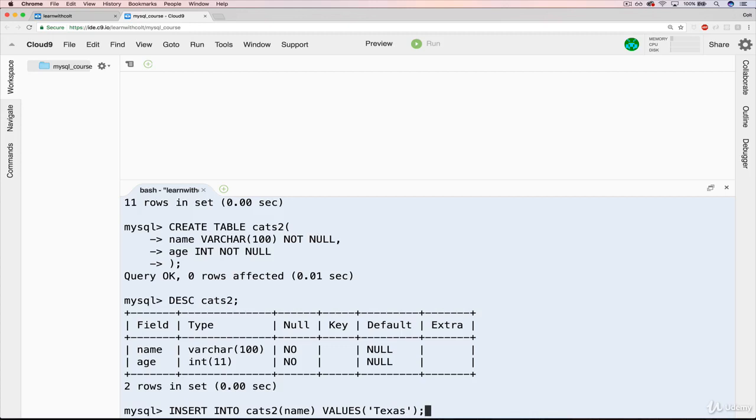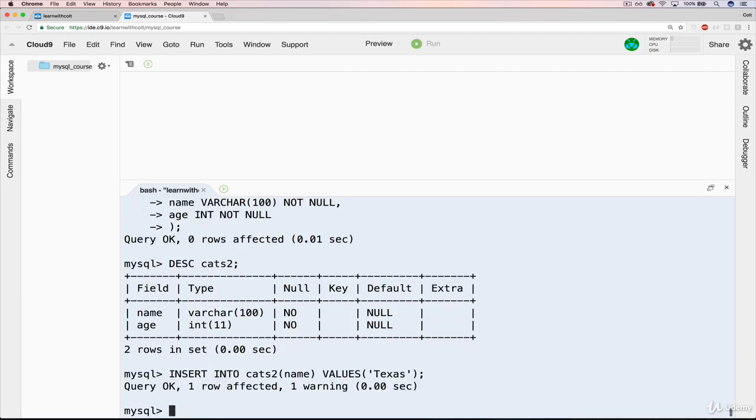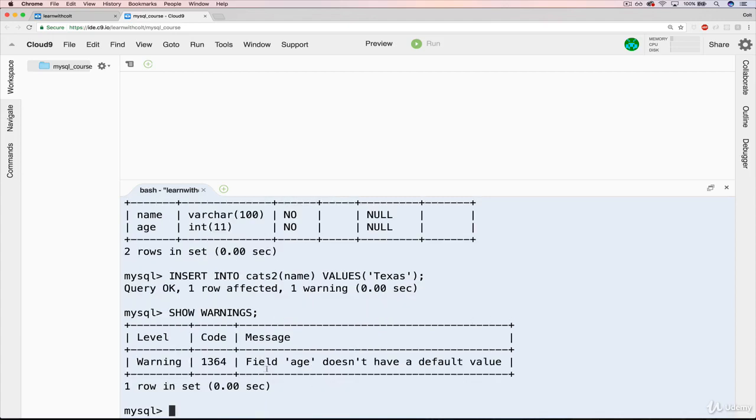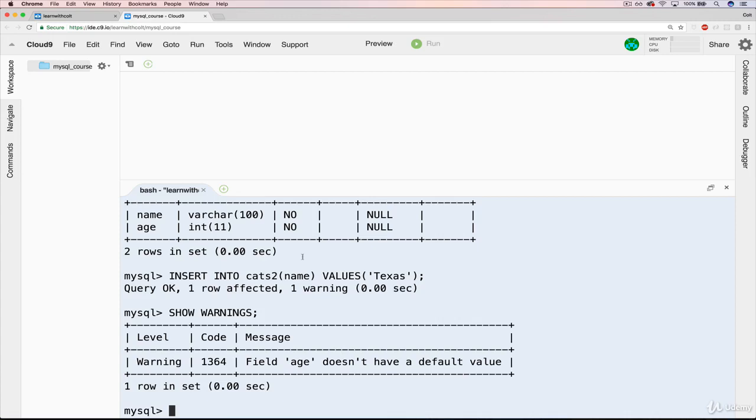Insert into cats, where age is not allowed to be null, but we're not specifying age. So it says query OK, we didn't get an error message, and we got a warning. So let's do show warnings. Warning. Field age doesn't have a default value. So what it's telling me is that I left age off. I didn't specify it.